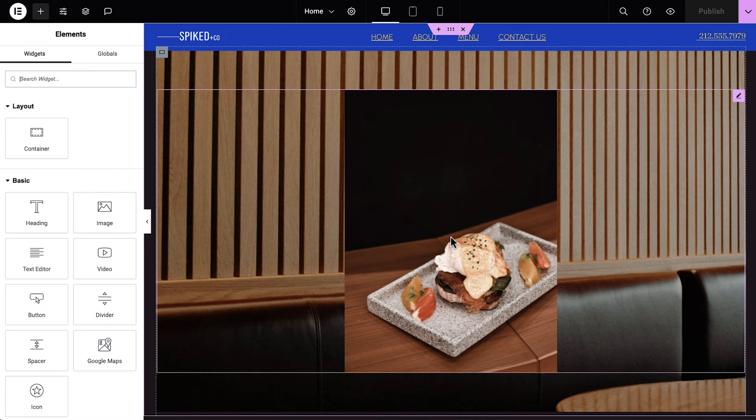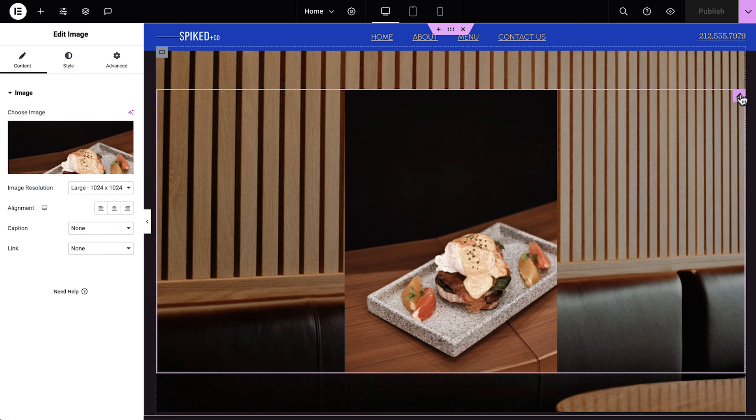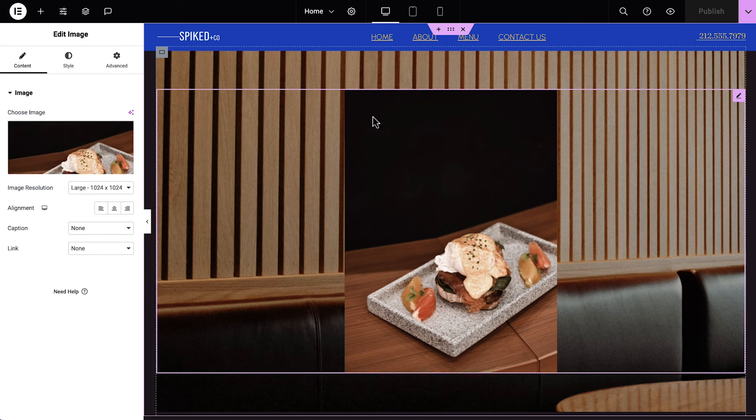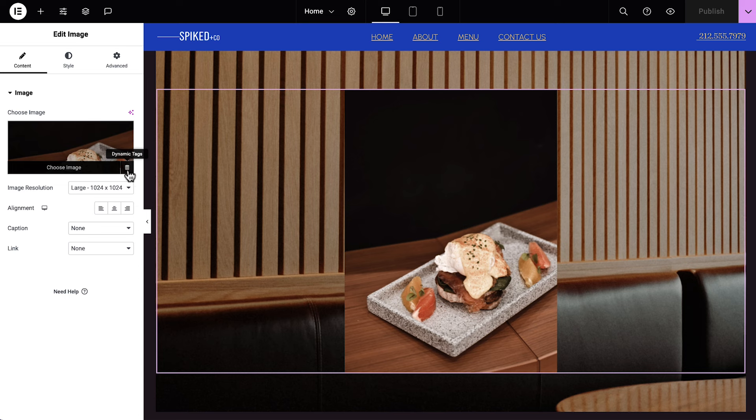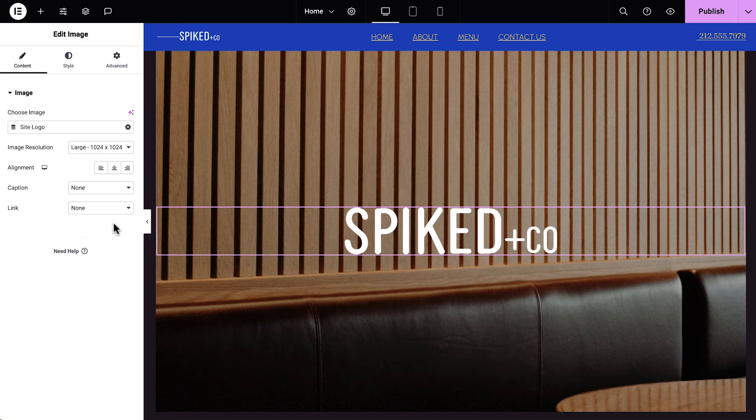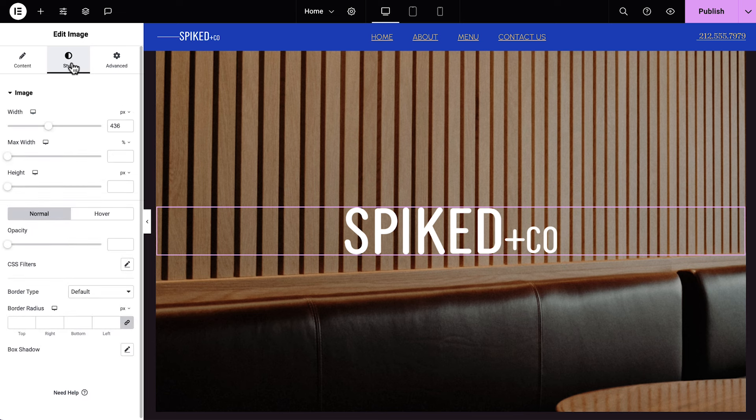Starting with the first part of our website, also known as the hero, we'll select this image and turn it into our logo instead. From the left panel, we'll click Dynamic Tags and select Site Logo, like magic. We'll click Style and make the logo bigger.